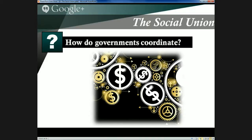Collaborative federalism is the second of the three modes that governments have followed to coordinate the social union. It involves establishing things like shared cost programs, joint decision-making, and policy development processes, and often takes place at the functional level — in other words, among bureaucrats.